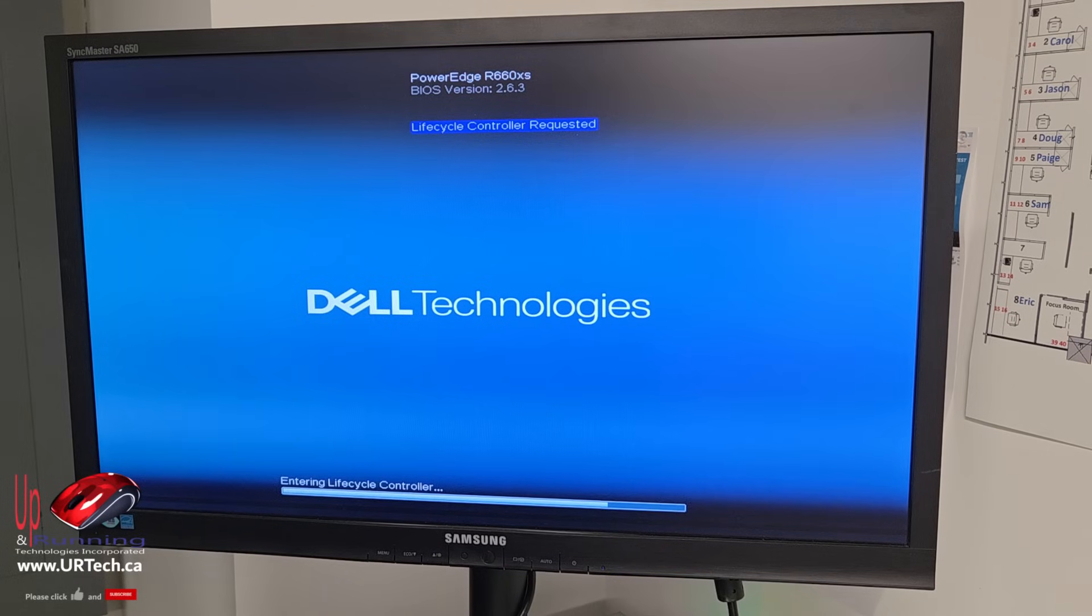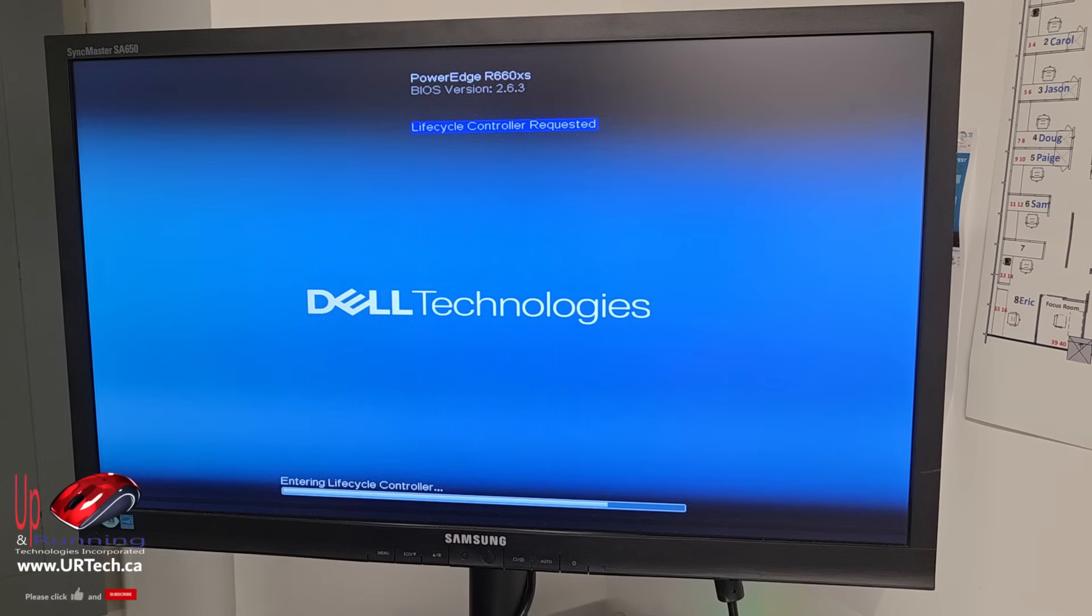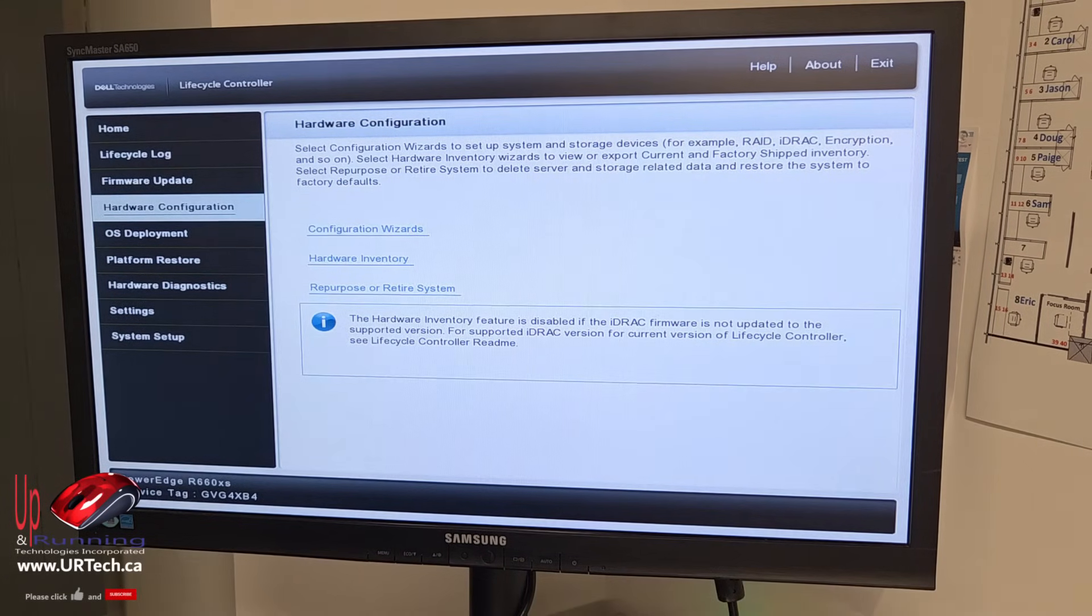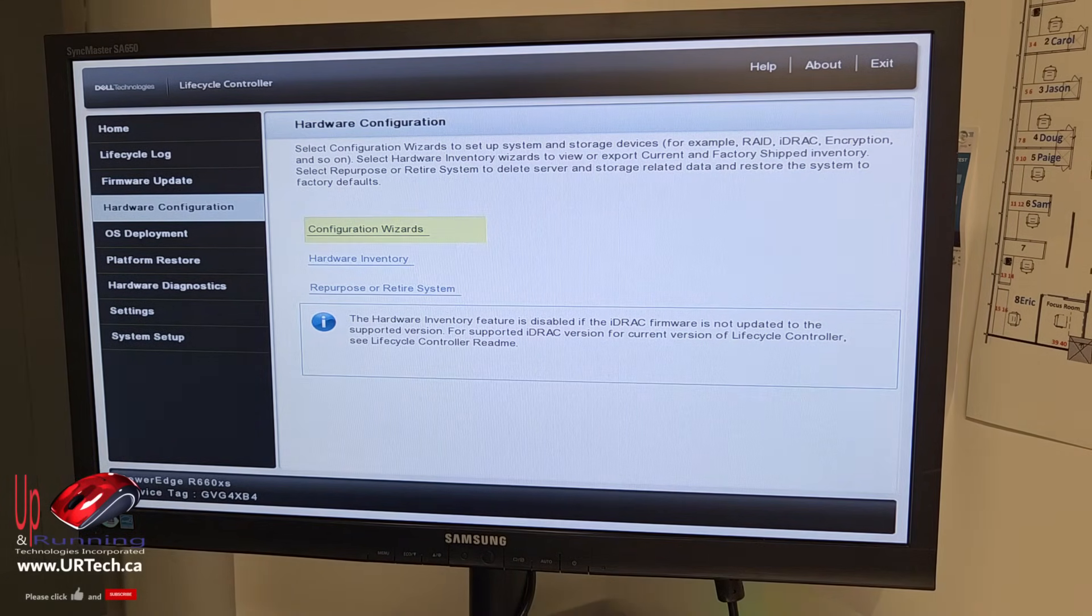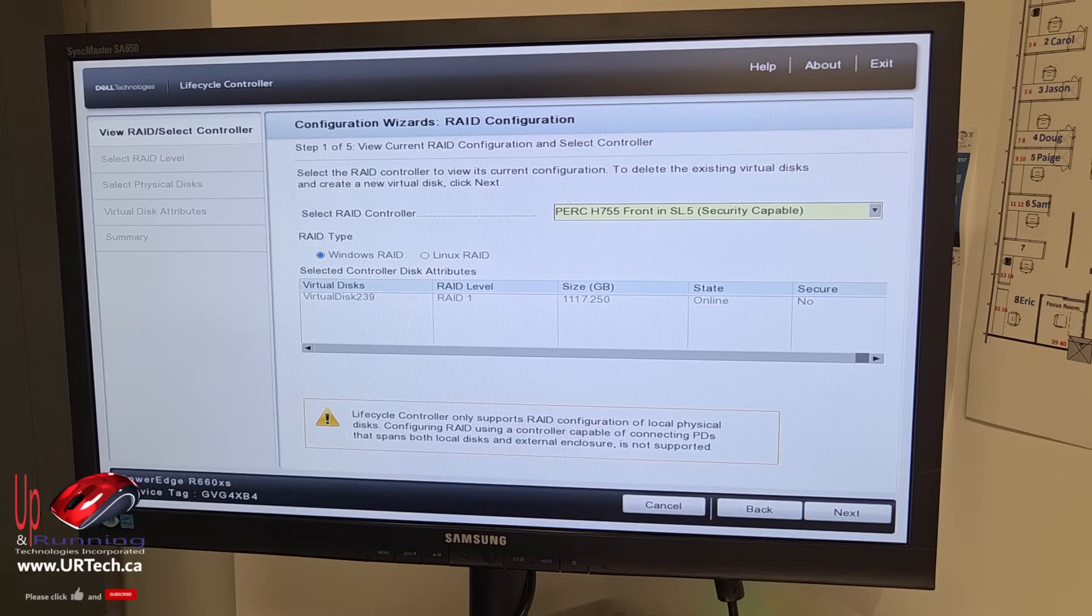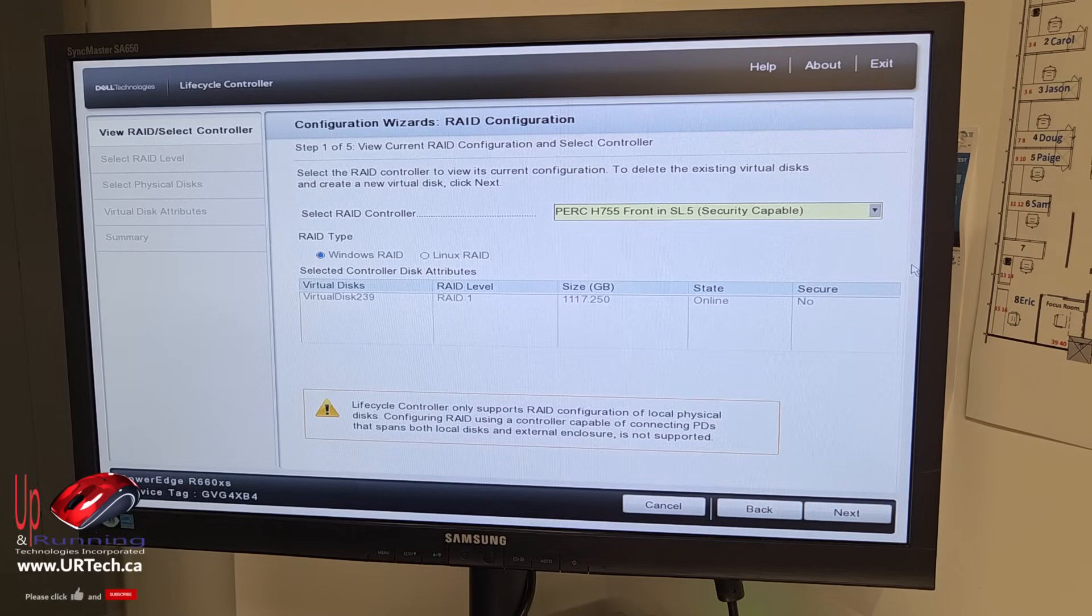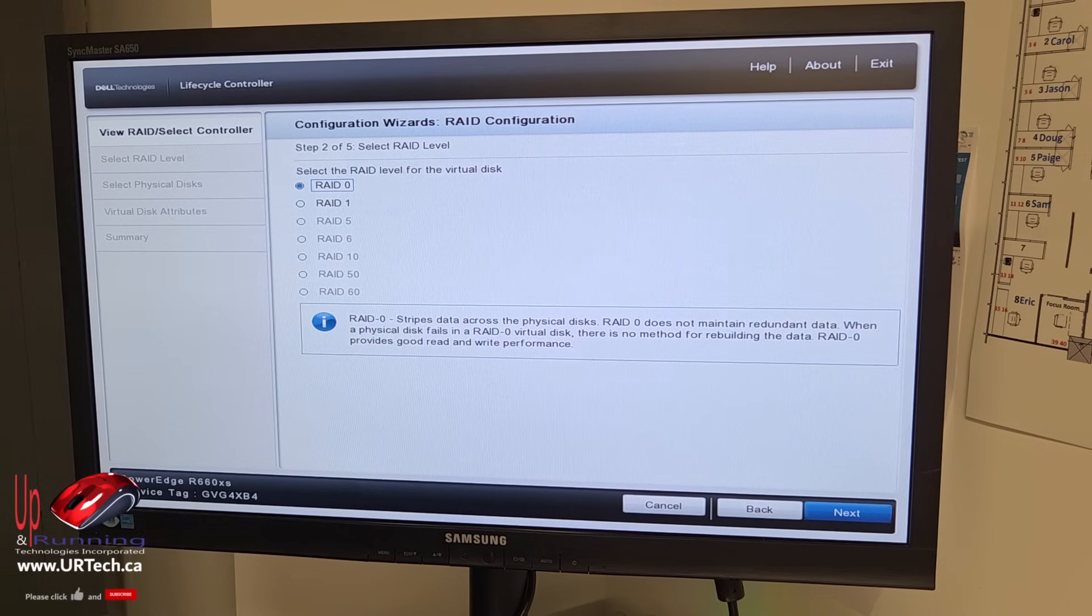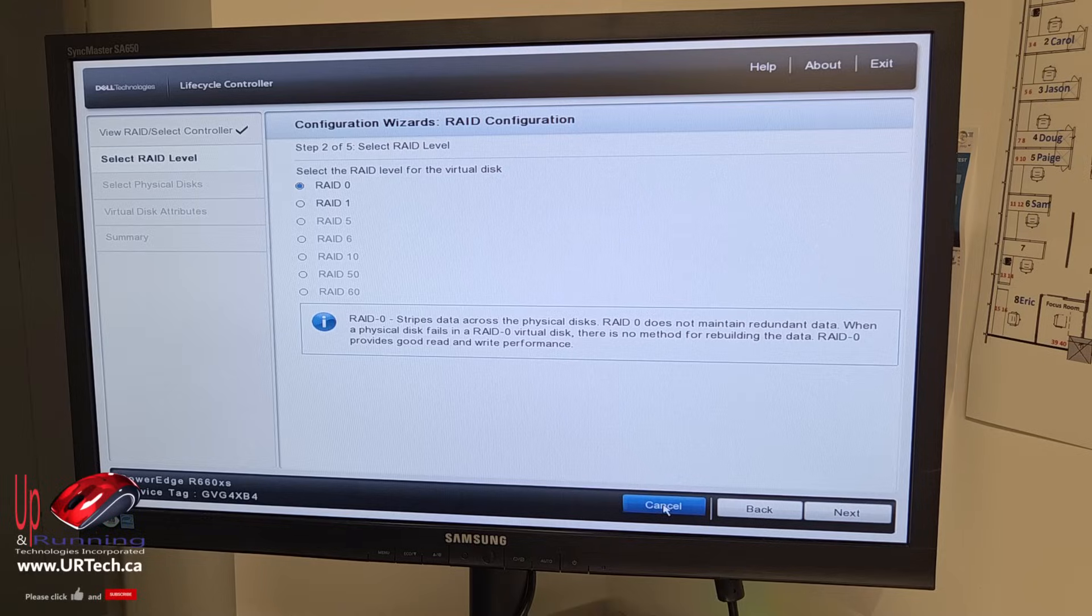Now if you want to get into the RAID controller, you have to get into the Life Cycle controller. So on boot up, you just press F10 over and over again. Hardware configuration, configuration wizards, RAID configuration, and there's your disks. This is the wizard. So we're going to just leave this as it is. Let's click Cancel. Go back.